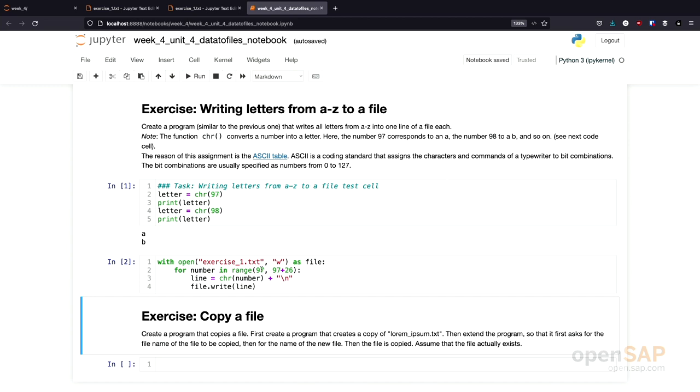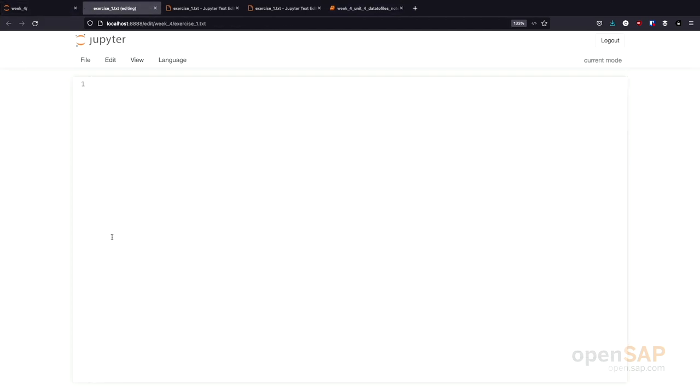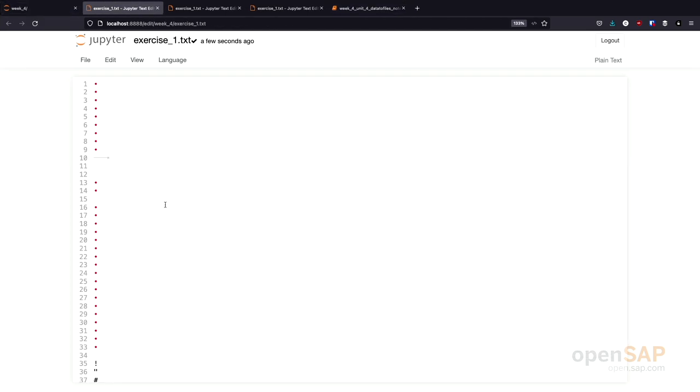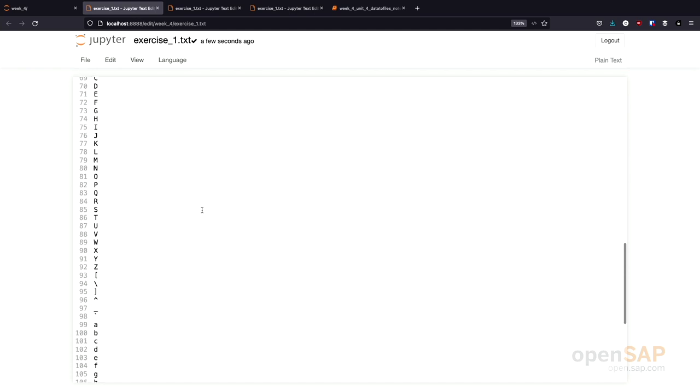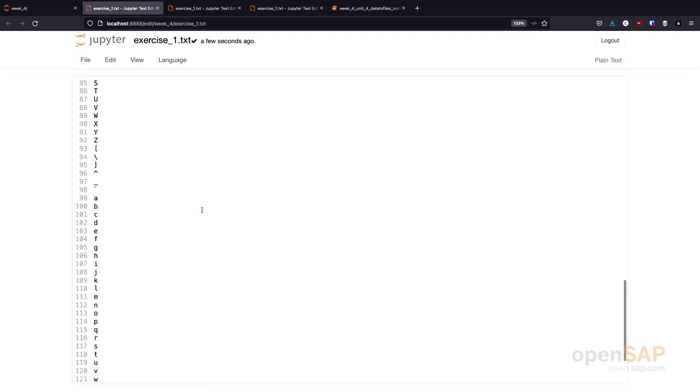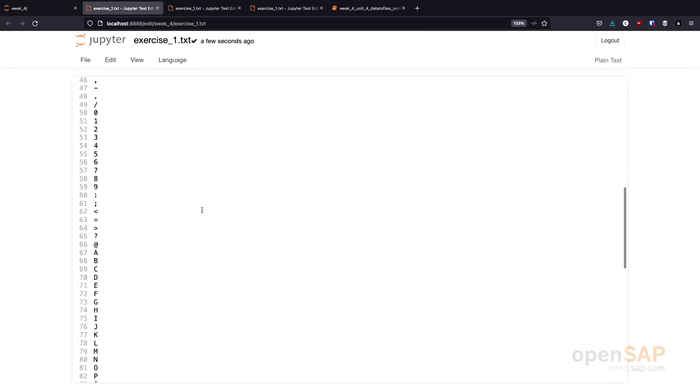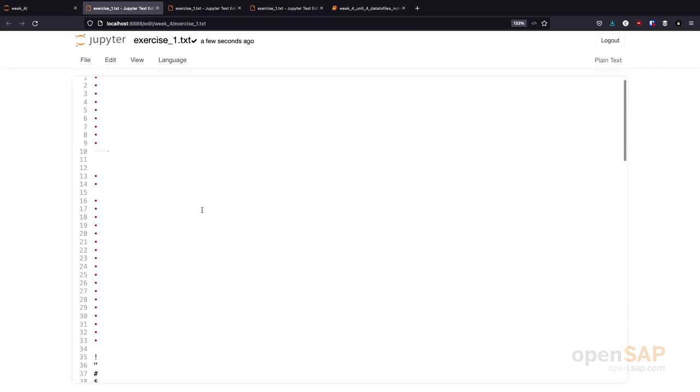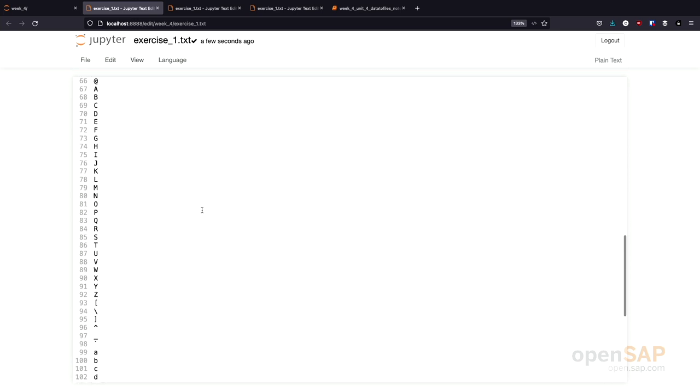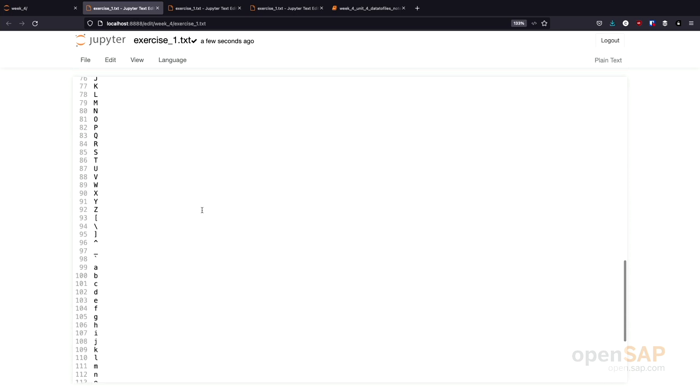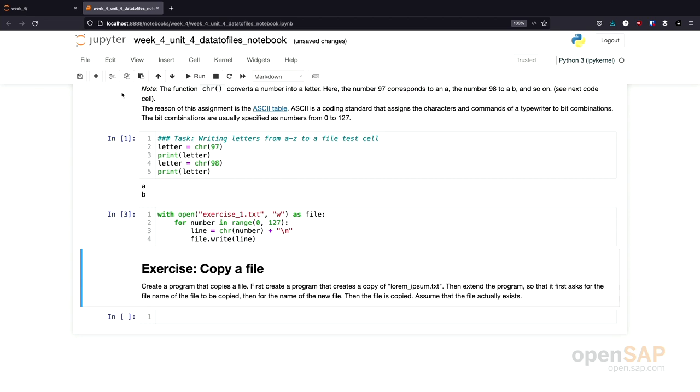What we also could do, we could not only write the letters A to Z, but we could use the whole ASCII range and see what happens if we do this. Let's have a look at the file again. And you see there are a lot of different characters which can't be nicely printed. Therefore, they look a little bit strange in my editor in the Jupyter Notebook here. But anyway, further down, you would also find the letters A to Z. So, that was the first exercise.